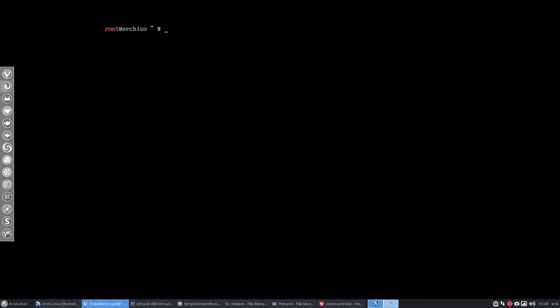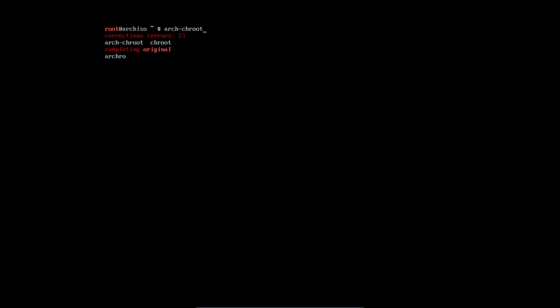So moving along, now we have to arch-chroot, and he's going to correct it, fine there was a dash in between, and we're going to mount, we're going to move inside the mnt and it looks different.